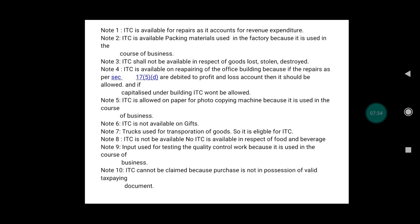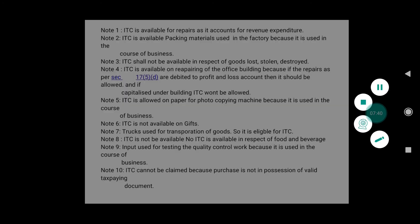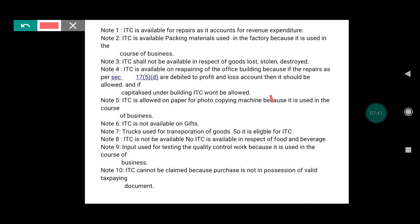Note five: ITC is allowed on paper for photocopying machine because it is used in the course of business. Note six: ITC is not available on gifts.